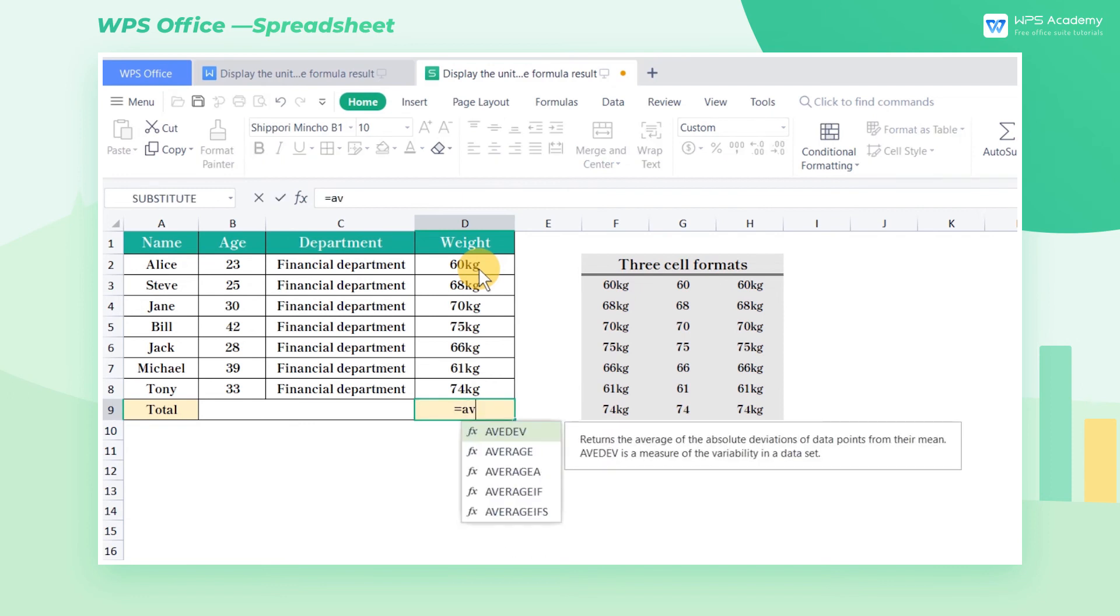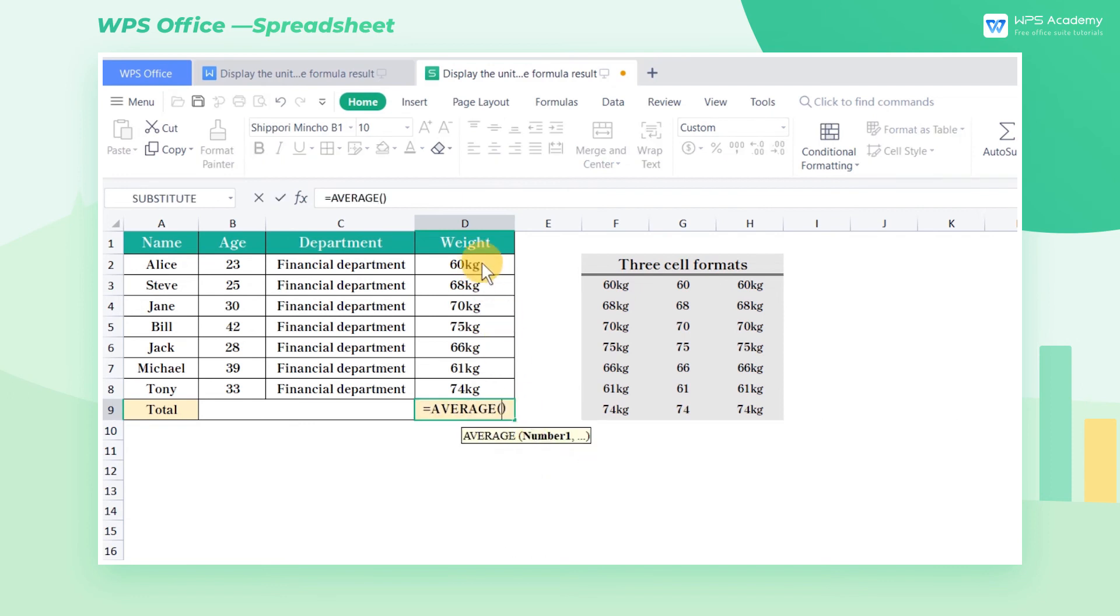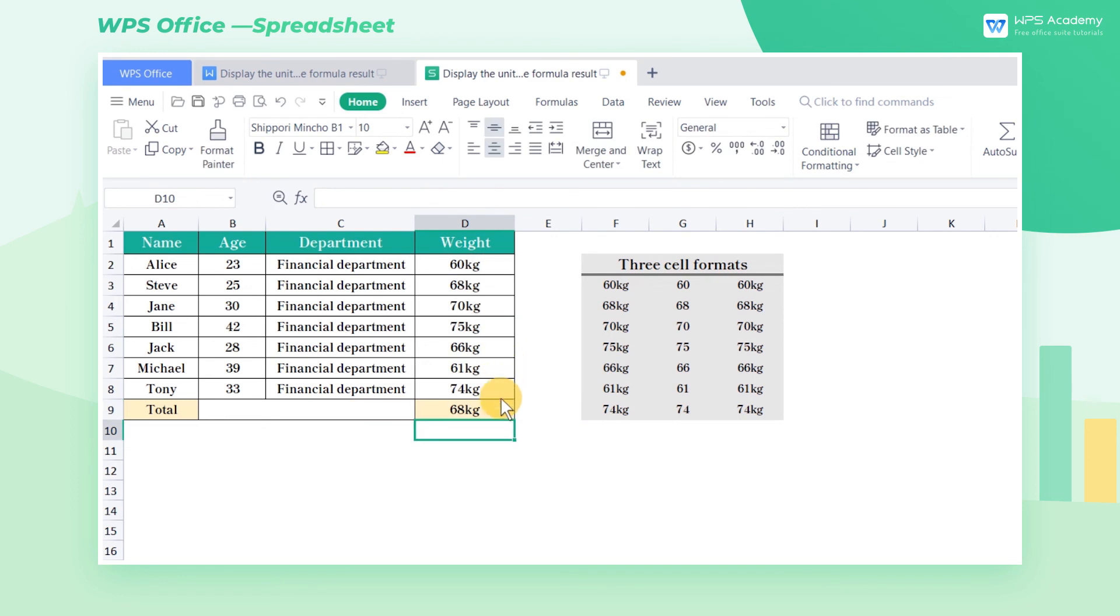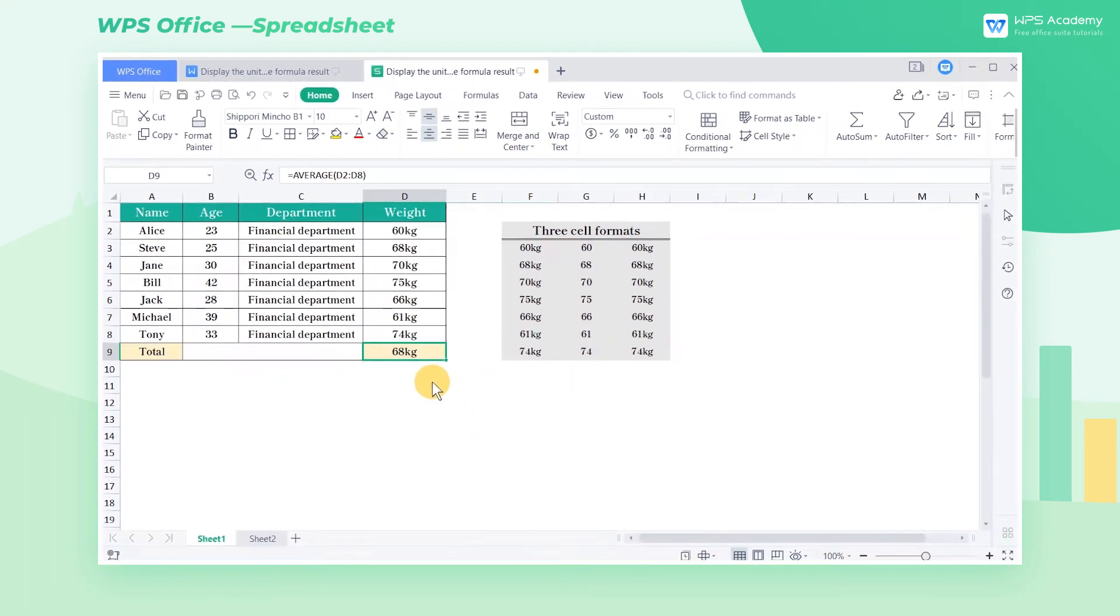Enter the formula equals average D2 through D8 in cell D9, and now you can get the correct calculation result with the weight unit. What a practical feature. Did you get it?